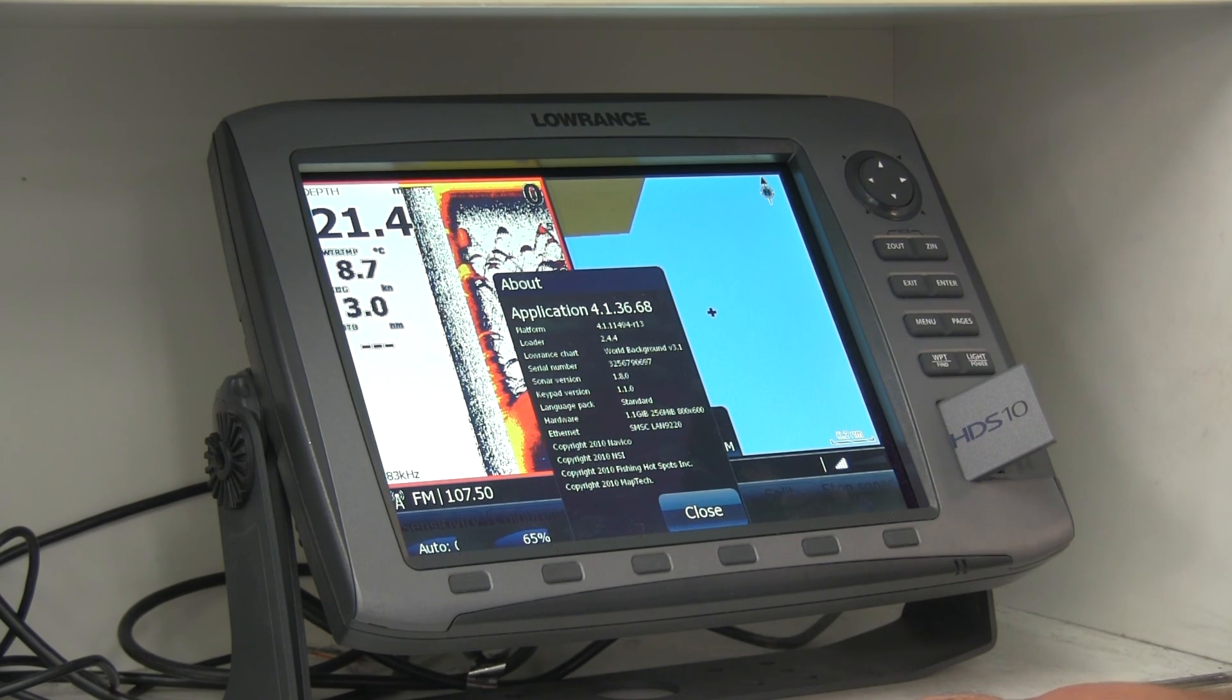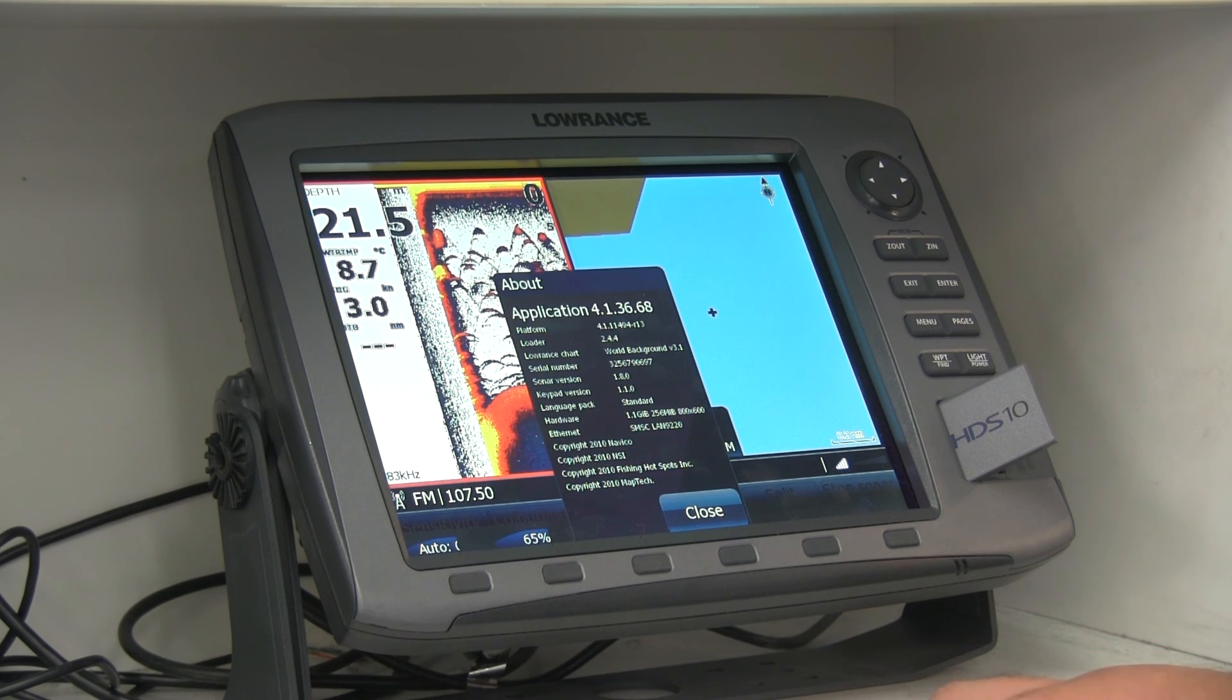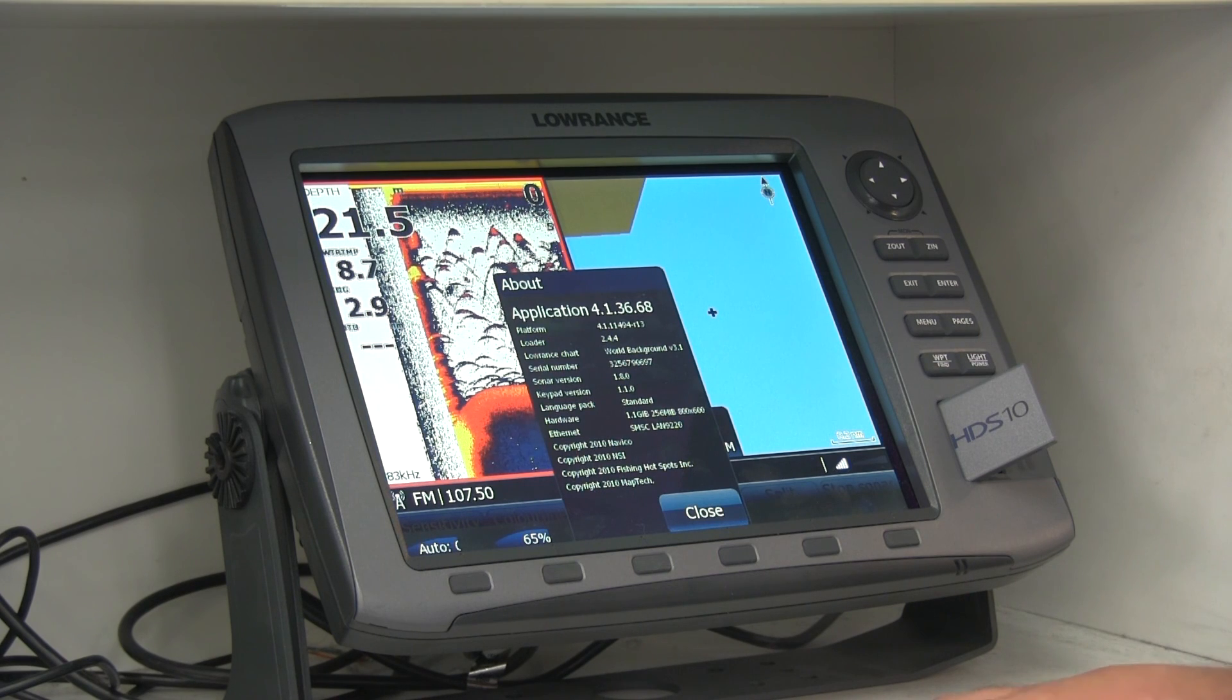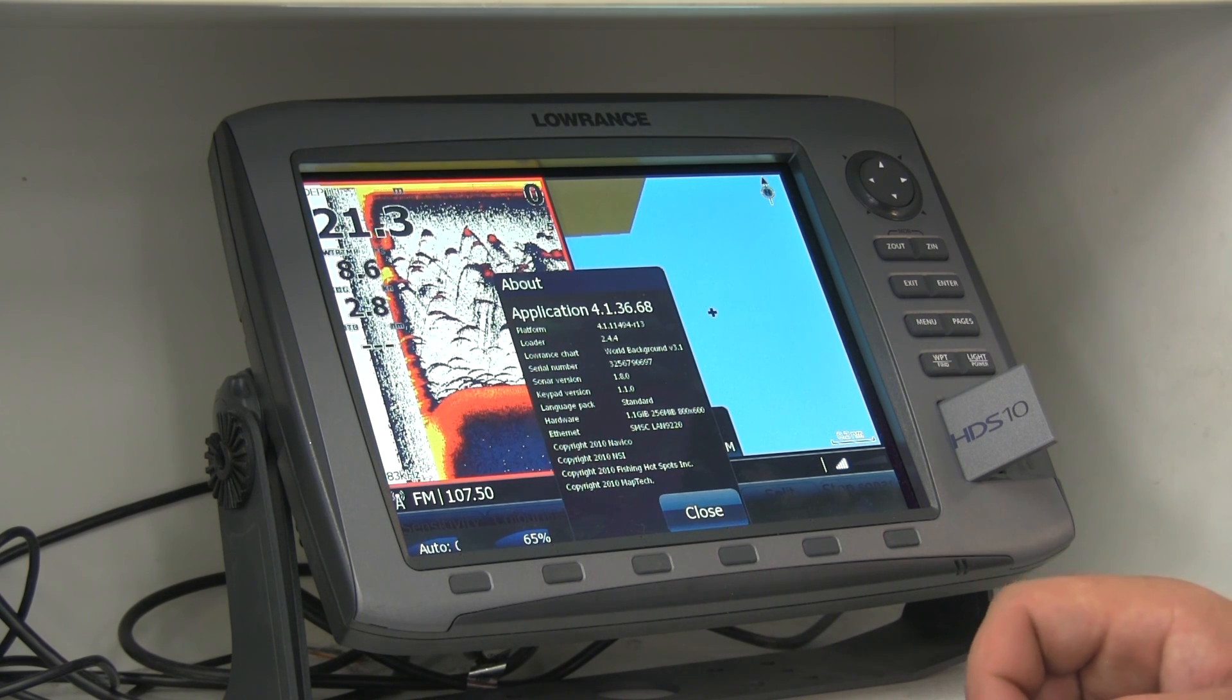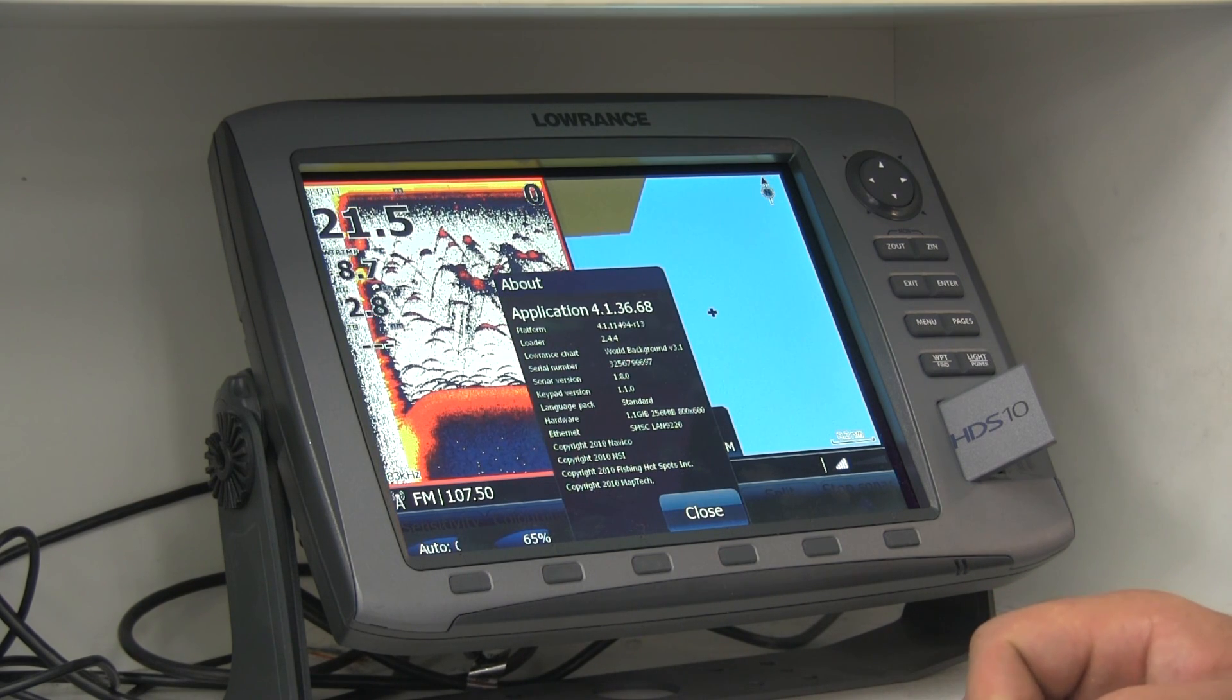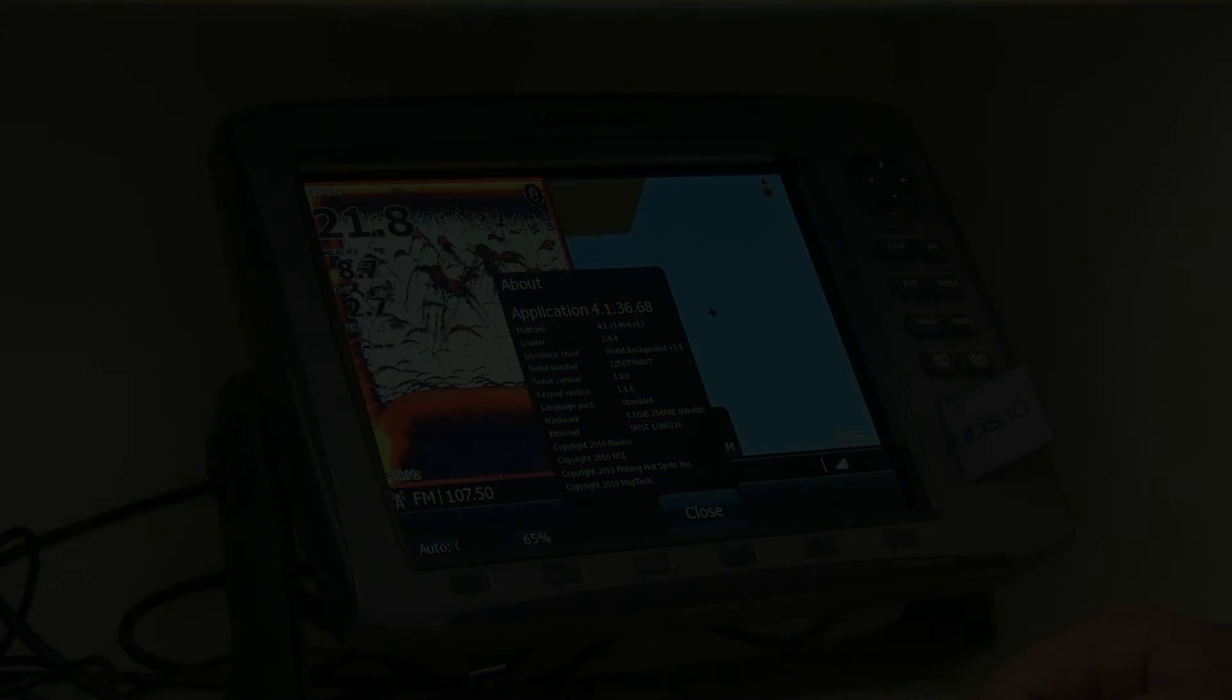Anyway, that's basically how you update an HDS unit. Hope you guys find this educational. If you need any of this kind of gear, please feel free to check out chsmith.com.au, that's our website. If you're in Melbourne, then feel free to come down to the shop. I'm happy to do the update for you and happy to help you out in any way. Thanks very much.